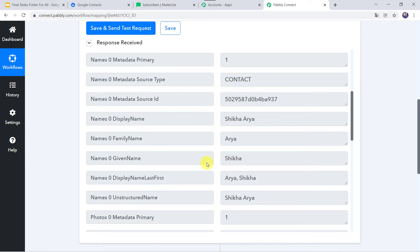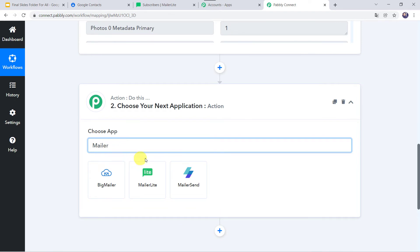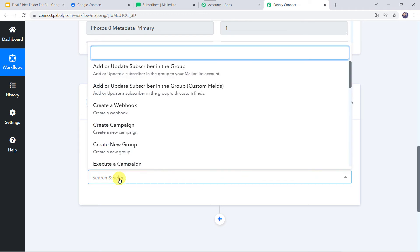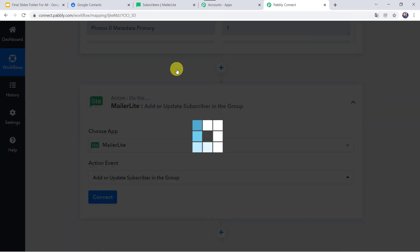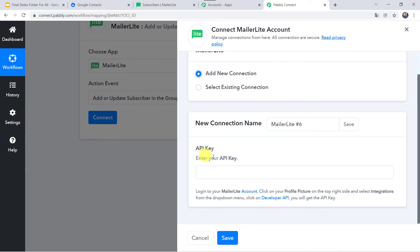Now we want that using these Google contact details, a new subscriber should automatically be added to the MailerLite account. Come to the action window and in the application name select MailerLite. In the action event, select 'Add or Update Subscriber in the Group'. Click on Connect, then Add New Connection. It is asking for the API key. The instructions say: login to your MailerLite account, click on your profile picture on the top right, select Integrations from the drop-down, click on Developer API, and you will get the API key.